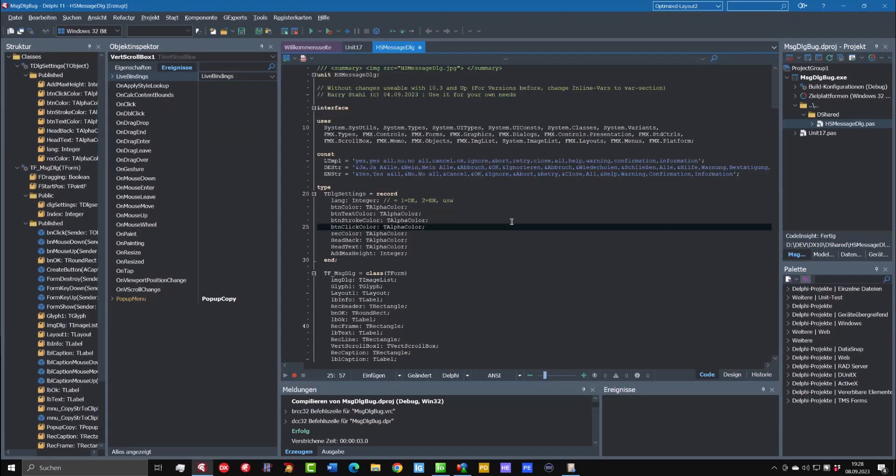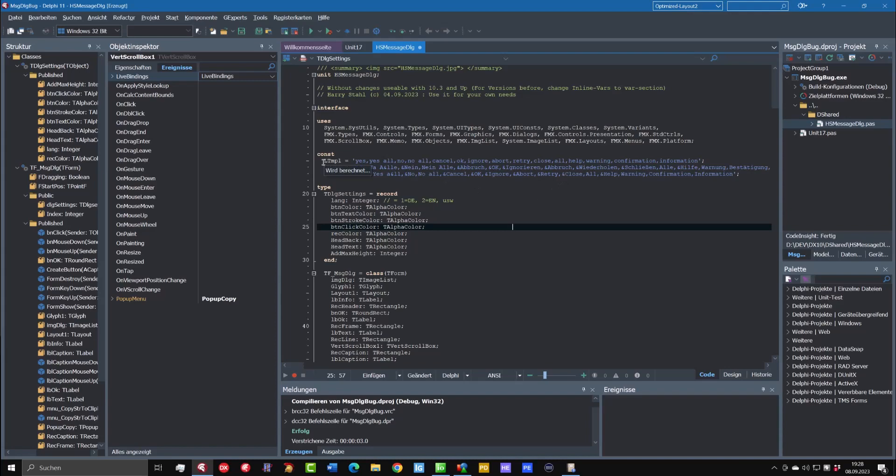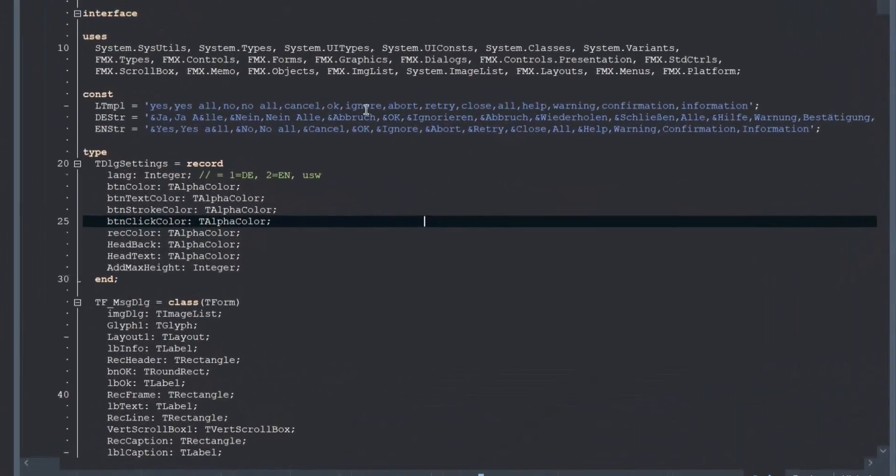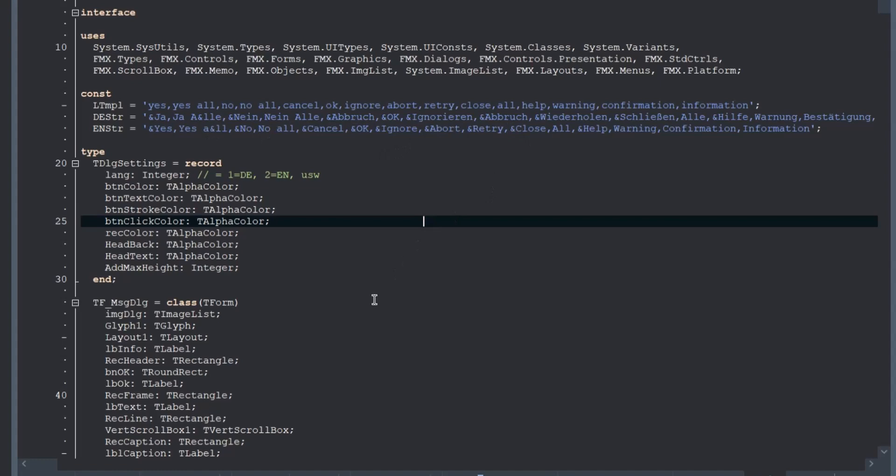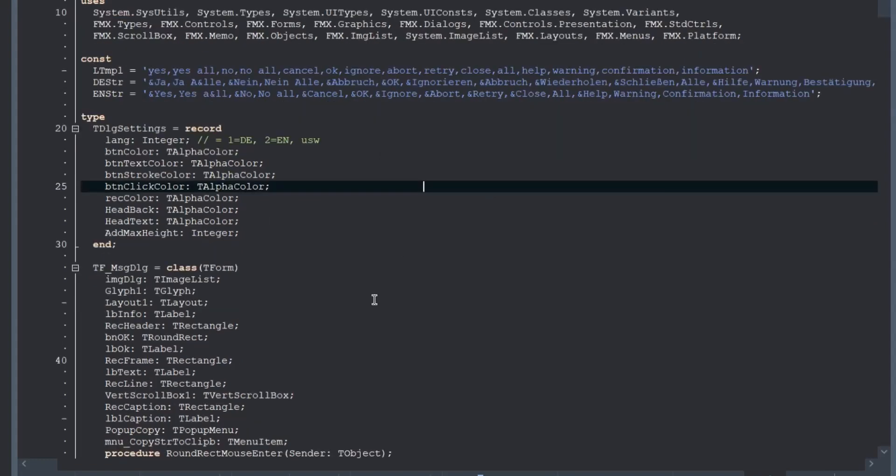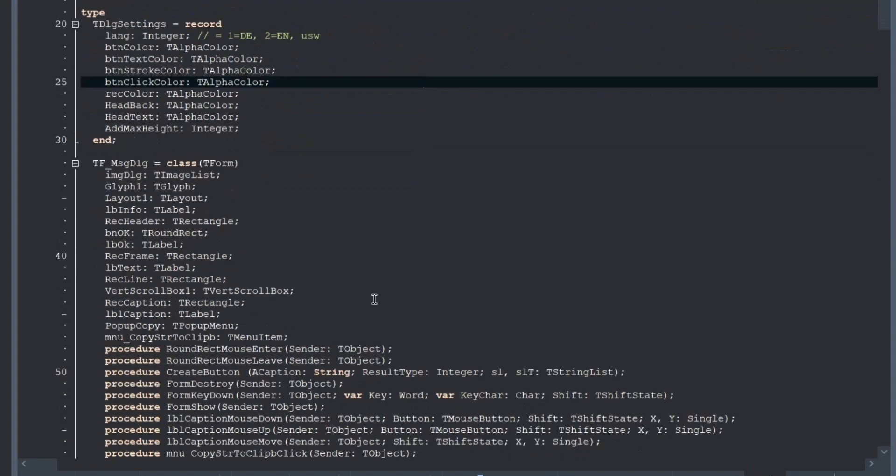And perhaps a short explanation how you can add other languages. We have a template string that has the standard buttons that are supported with a standard message dialogue, a concrete order. And also the other language has to be also in the same order. And then the right words will be used for the dialogue.